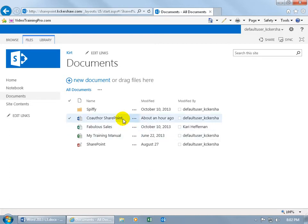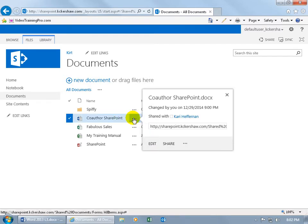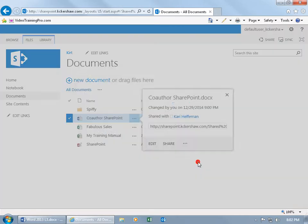To get started, we want to look at the version history for our co-author SharePoint document. Go ahead and click on its ellipsis button, go down and click on its second ellipsis button, and click on version history.